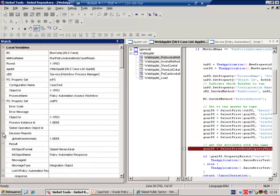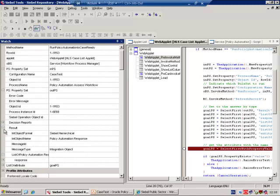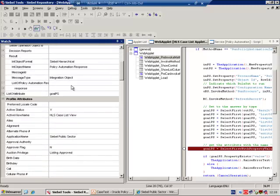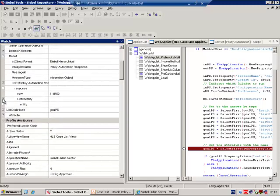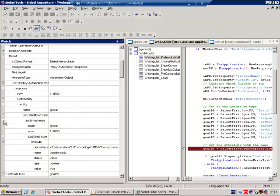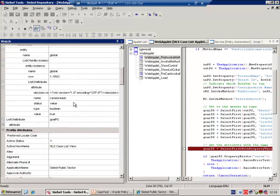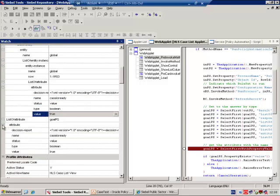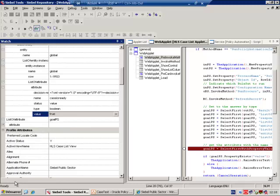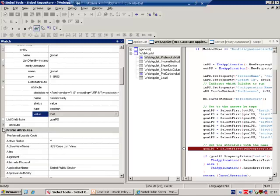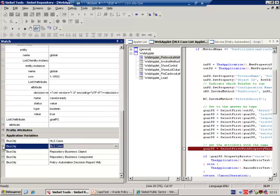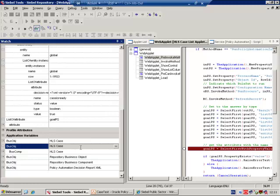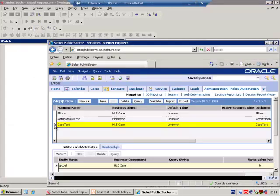And it contained a result, and in the result was a child called Response. And we see right at the bottom, Case is ready, the value is true. Goal PS simply acts as a shortcut to our Case is ready, true. We can also see that Siebel has queried the HLS Case Business Object, the HLS Case Business Component. We can also see that it has queried the Repository Business Object Component and Decision Report XML. It's done this in order to retrieve the mapping from the relevant Policy Automation Administration screen.